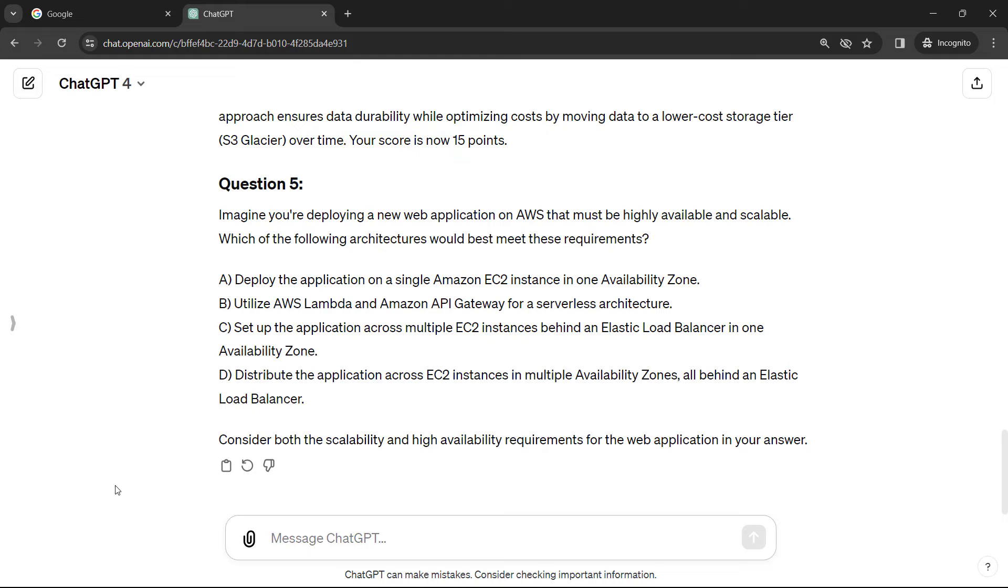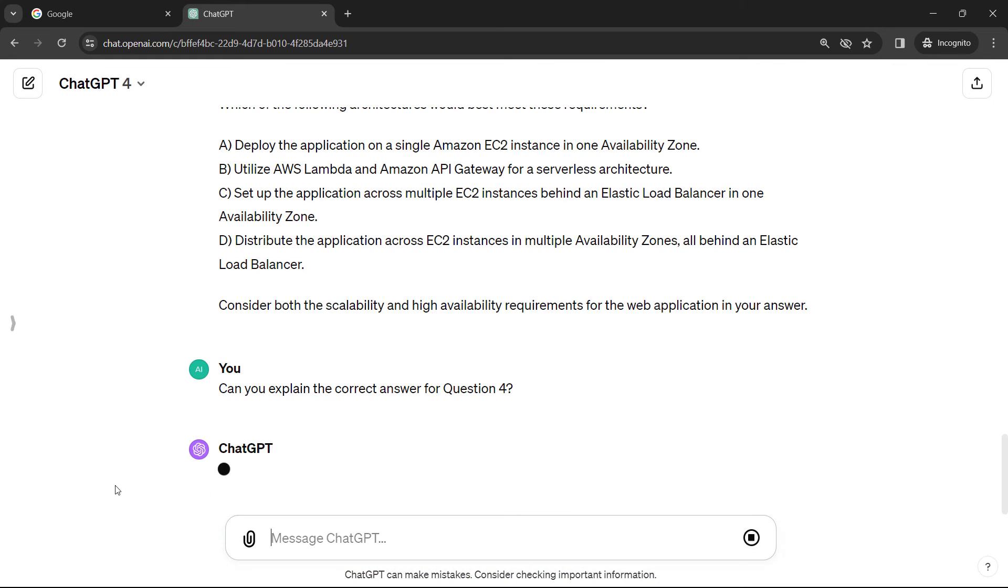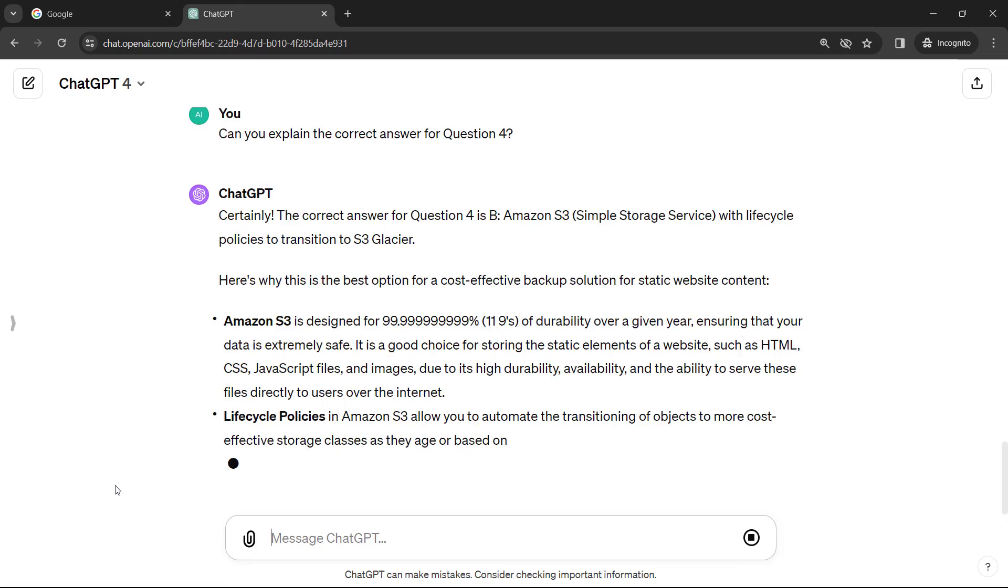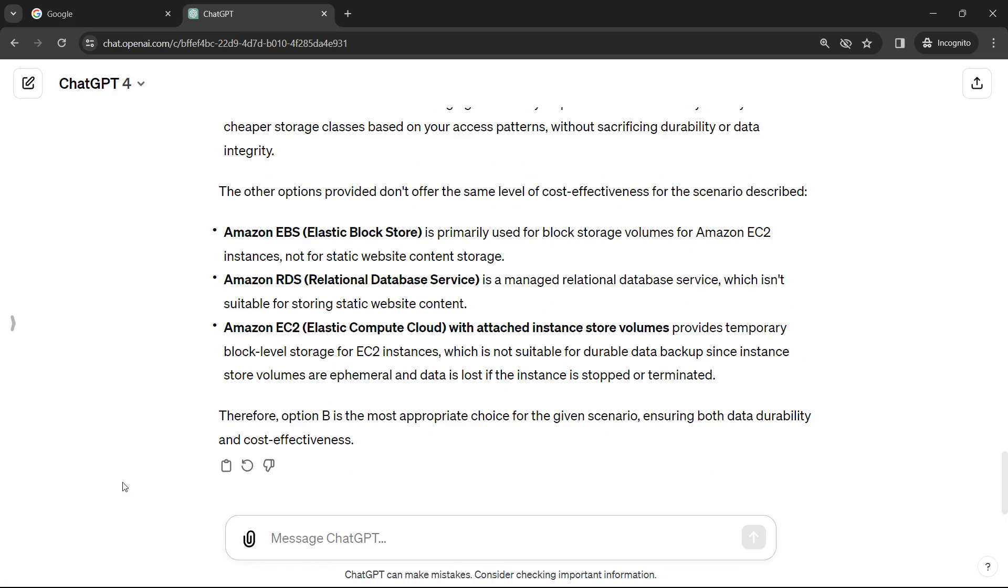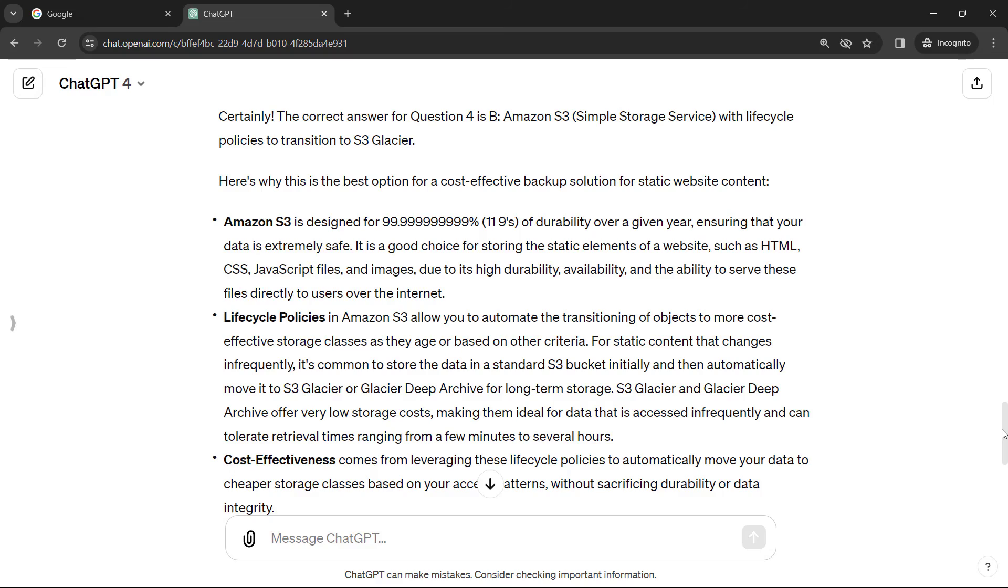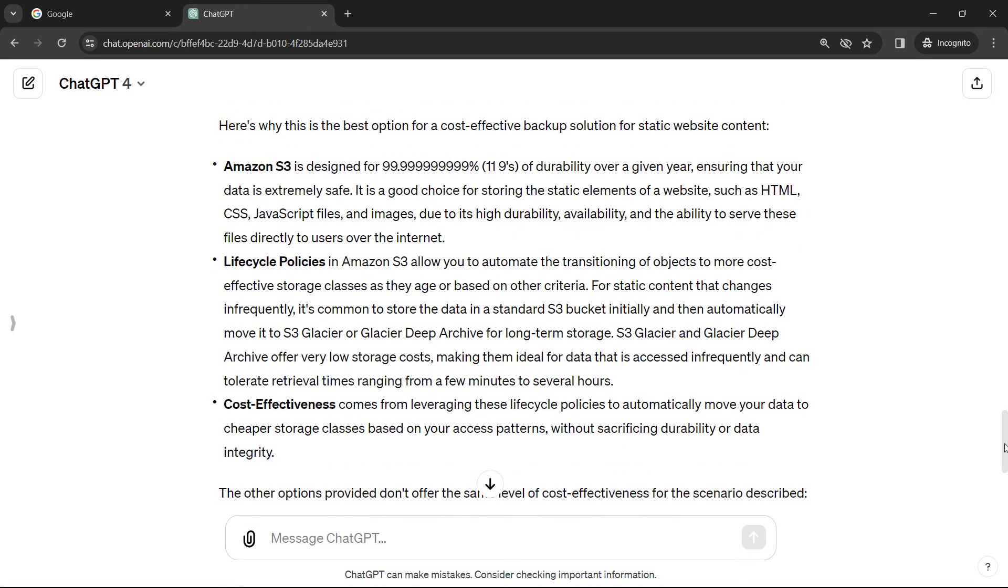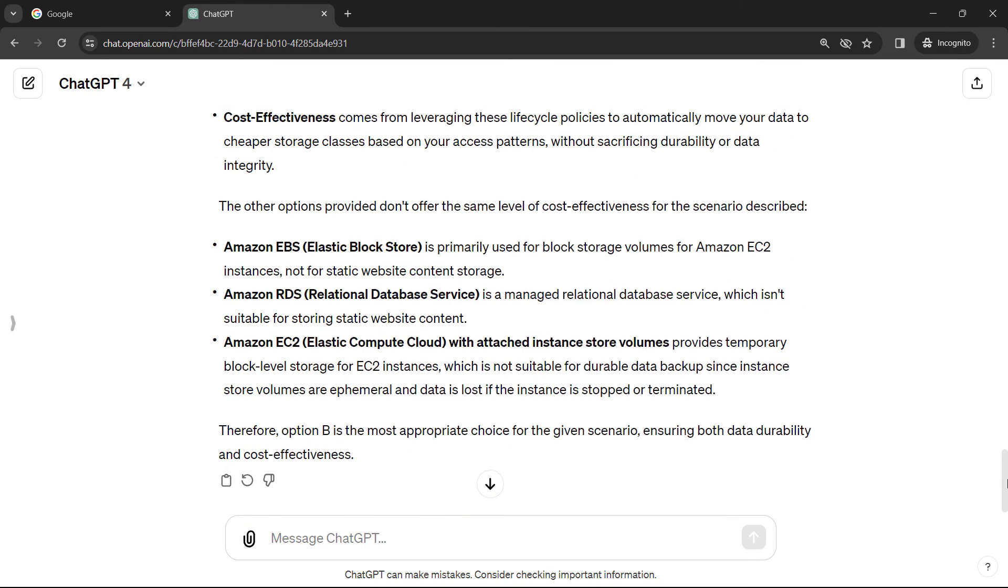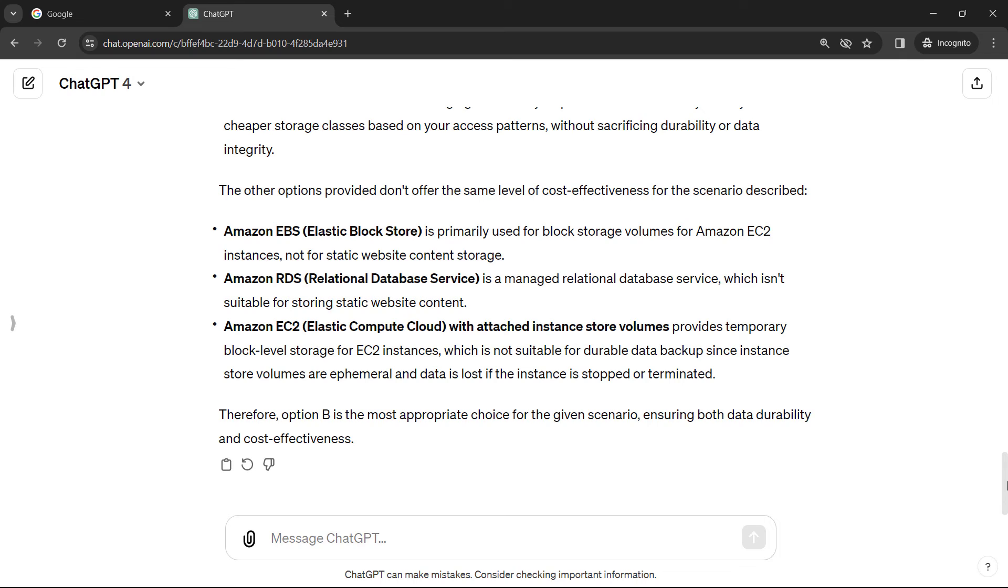Now, if you ever need an explanation for an answer, like maybe you thought you got it correct but it's telling you otherwise, you can just ask for that explanation. So we could say something like, can you explain the correct answer for question four, which is the one above about S3? And you'll get a very thorough explanation here of why S3 was the best solution, and it also talks about some of the other options and why they don't quite fit what you're looking for.